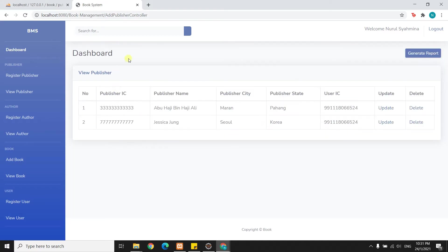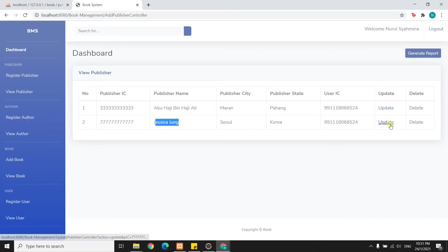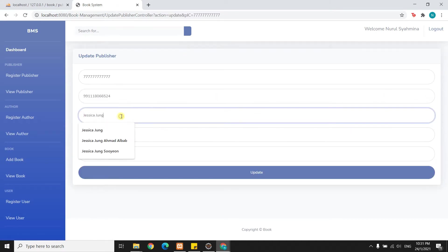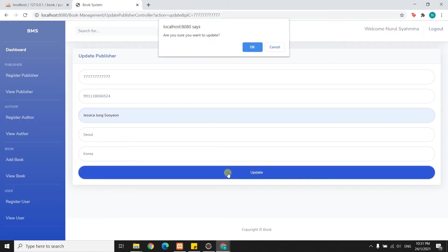Now I will try to update one of the publishers — I will update Jessica Jang. I will change her name to Jessica Jang Soyeon. The system asks 'Are you sure you want to update?' and I click OK.